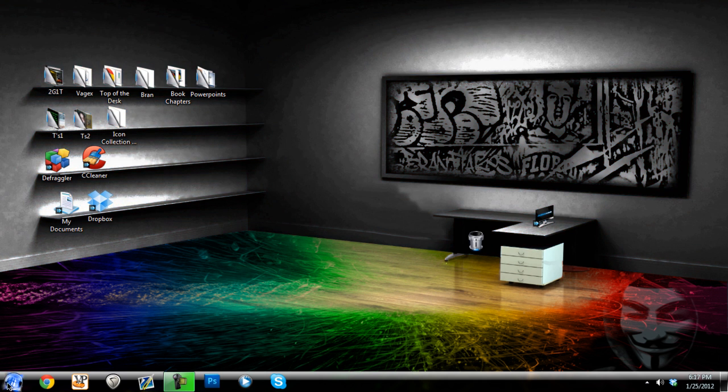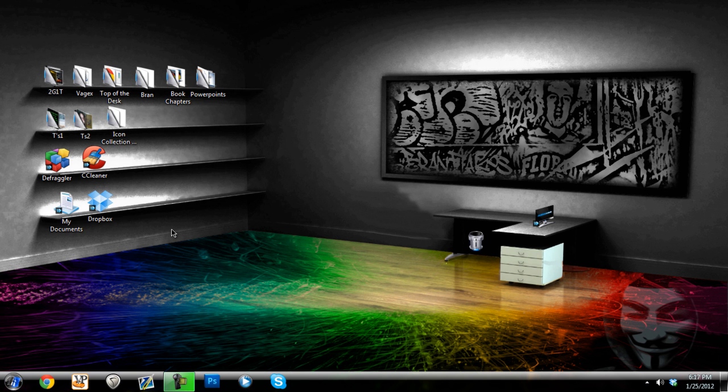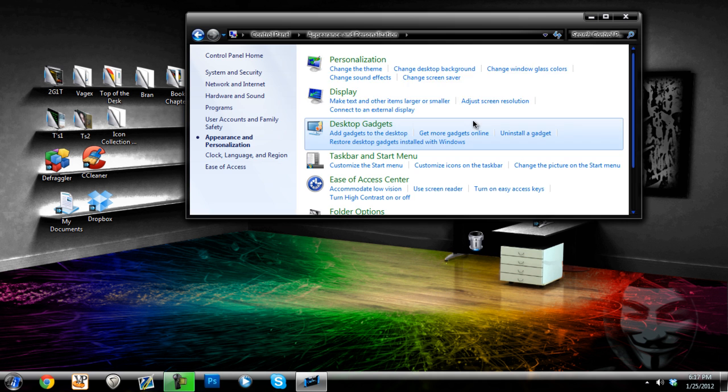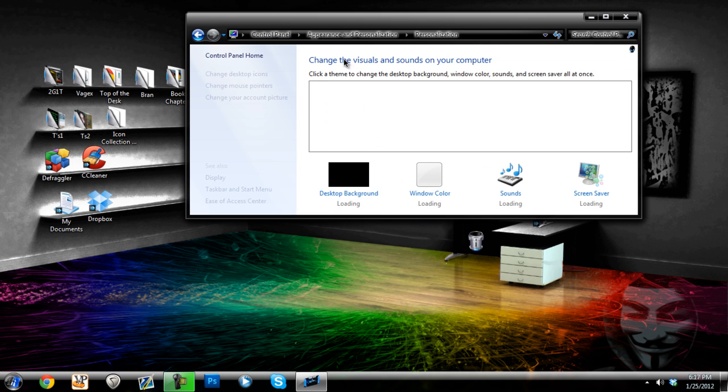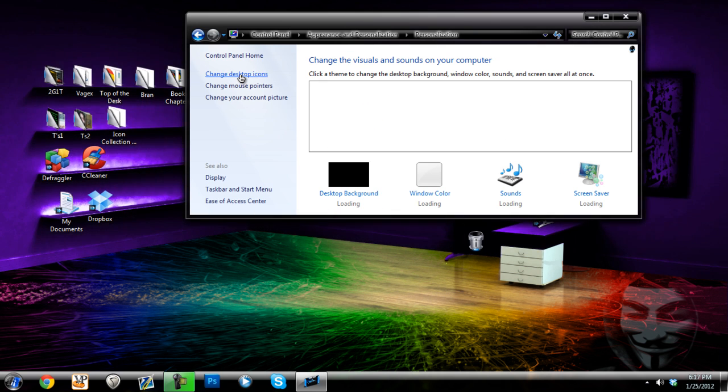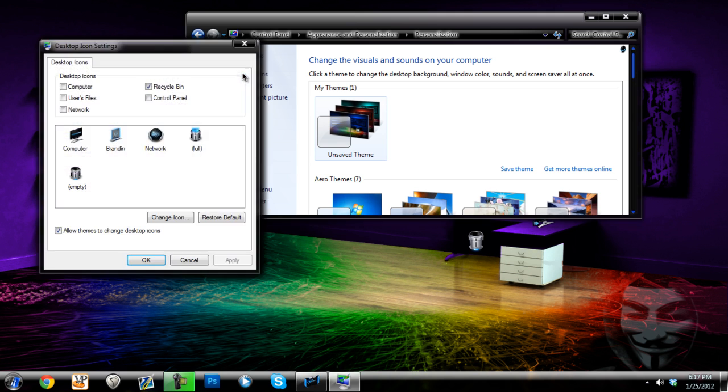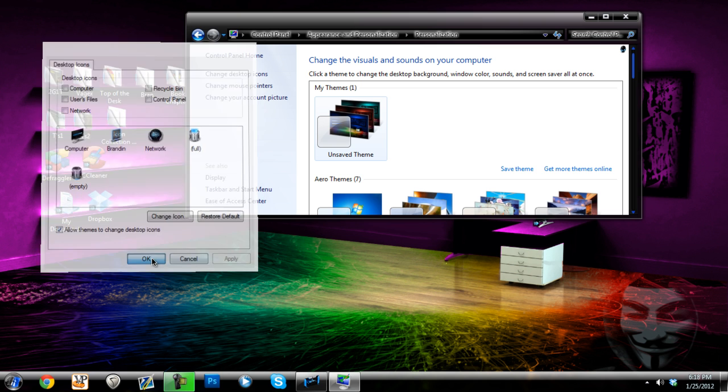So to do this you would have to press start and then control panel, and then go to appearance and personalization, and then personalization. And then you see an option giving you desktop icons. Then you click on that and voila, you see recycle bin. You can just uncheck that box and hit apply, and then you saw my recycle bin go away.